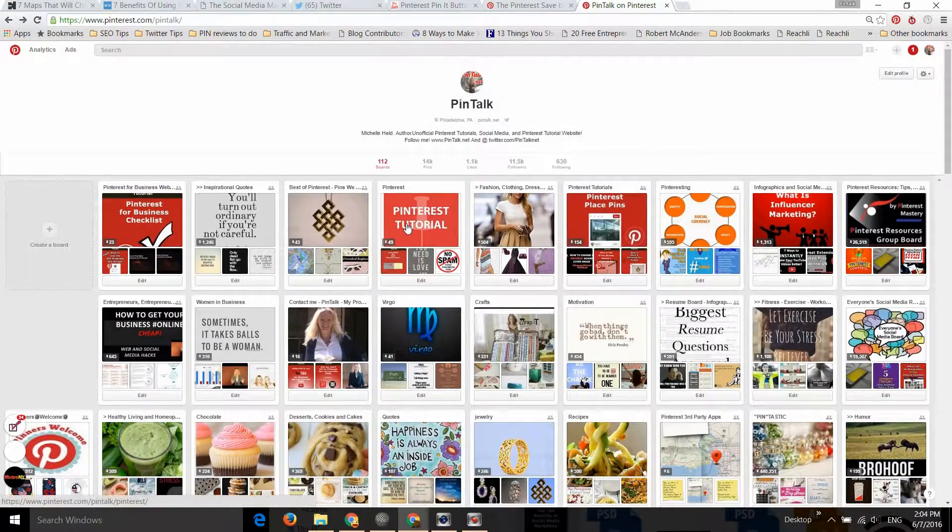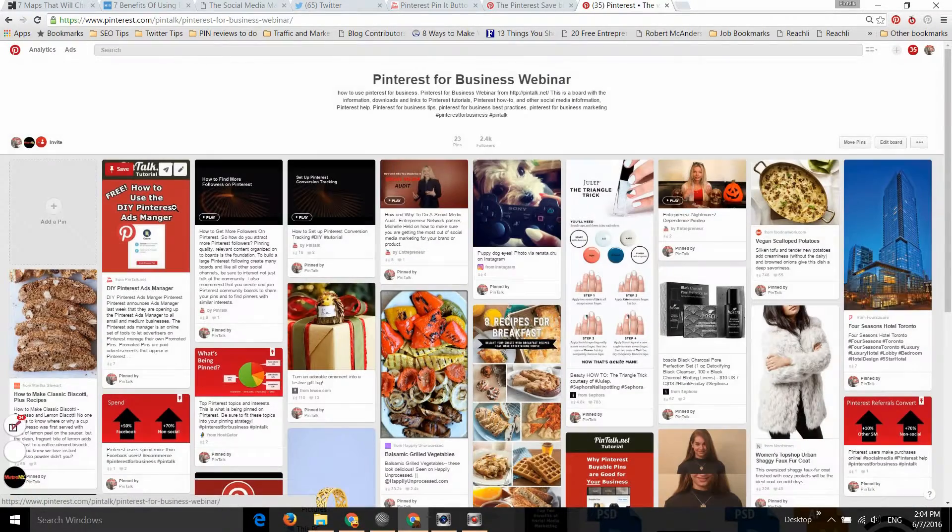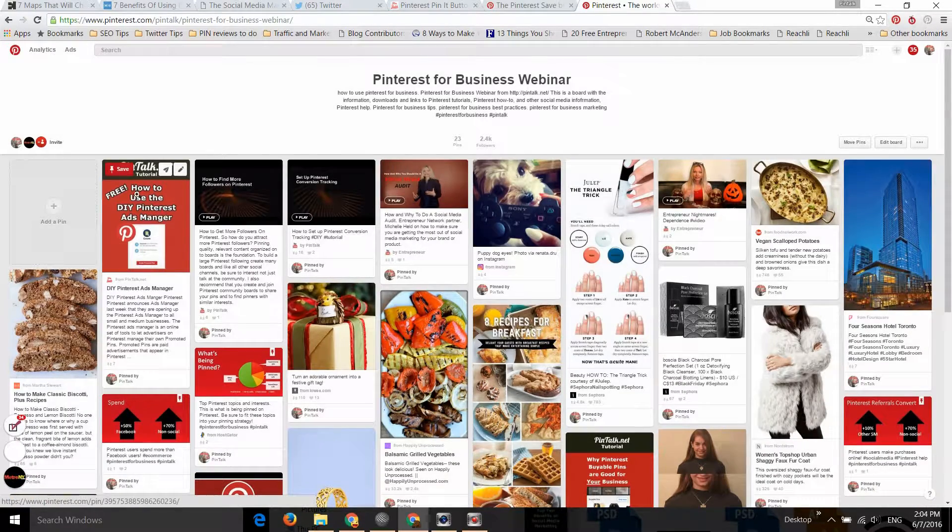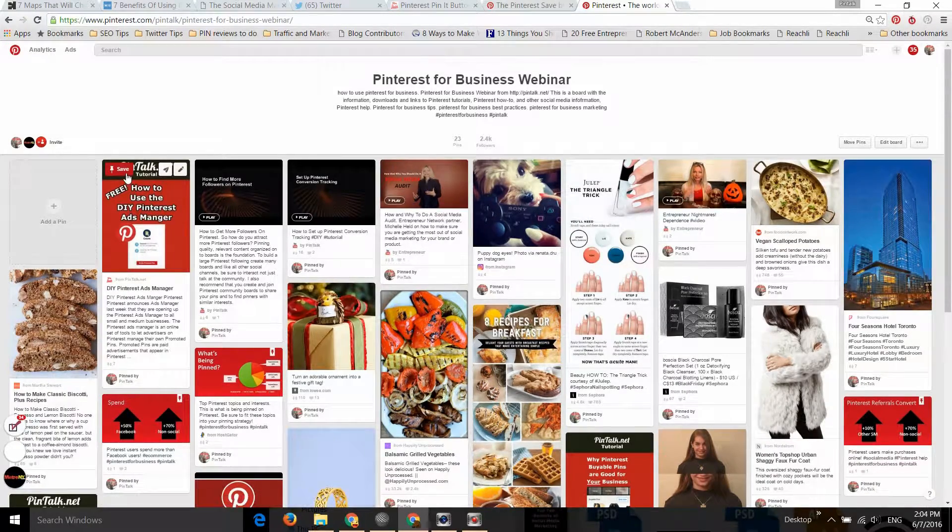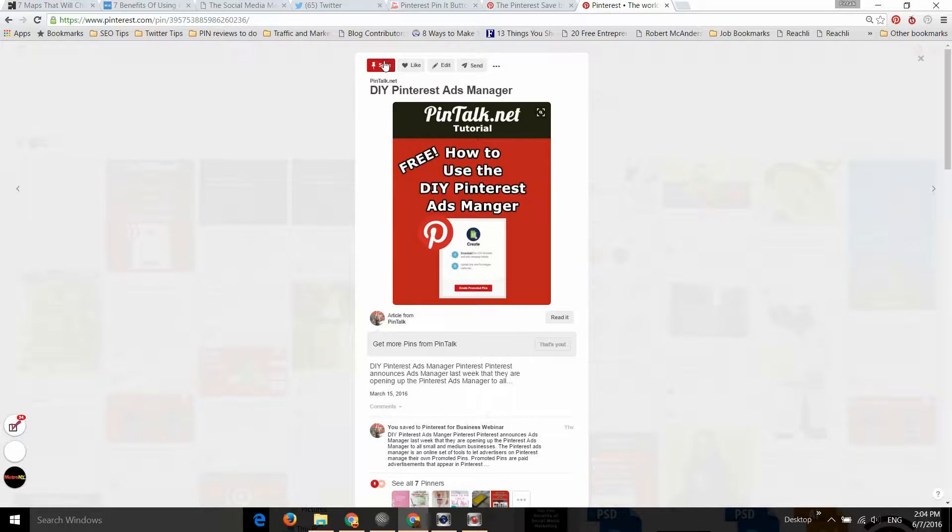We come to Pinterest and click on any Pin. You can see that if you hover over or click for the close-up view, it now simply says Save.